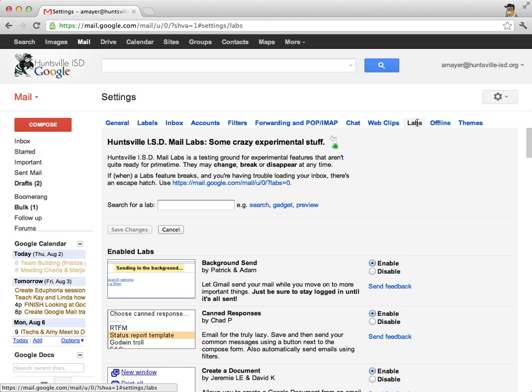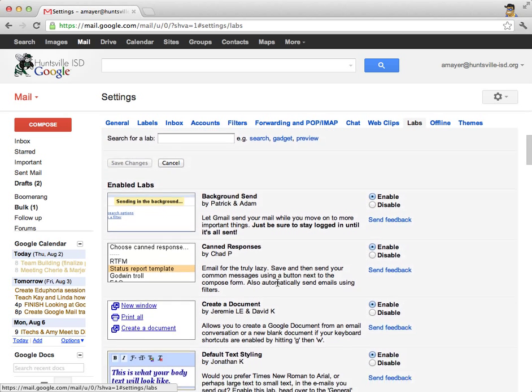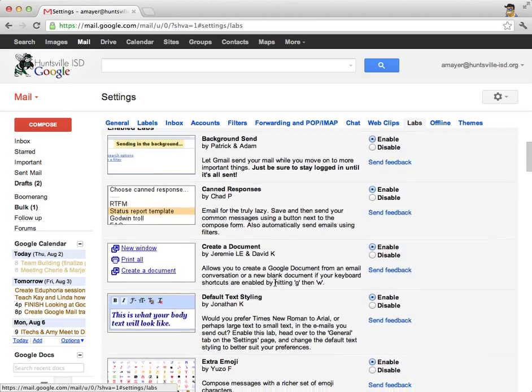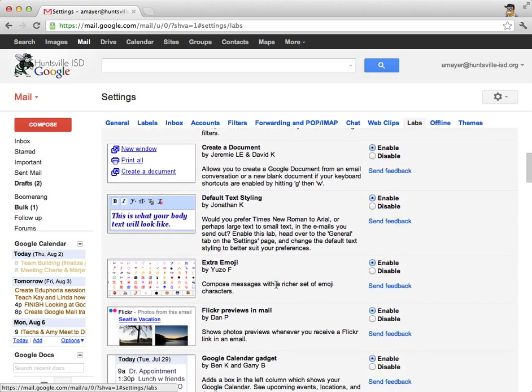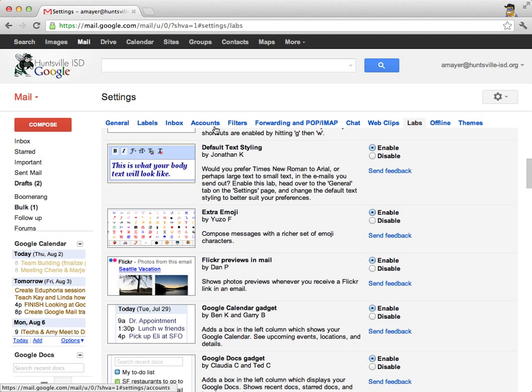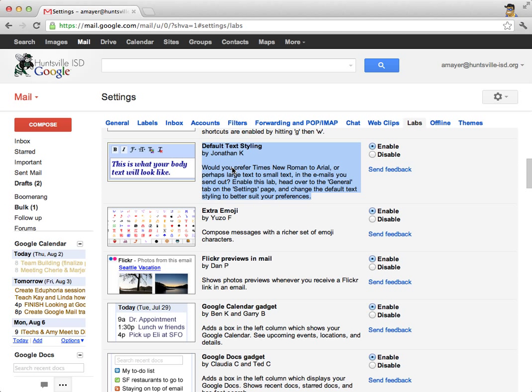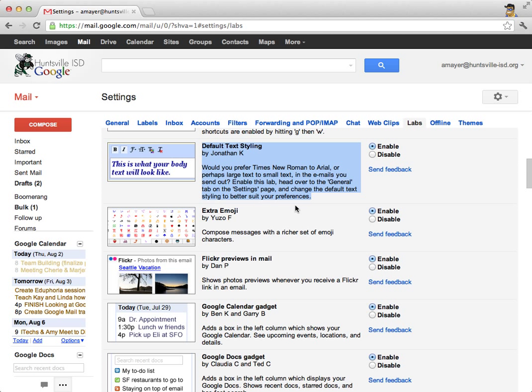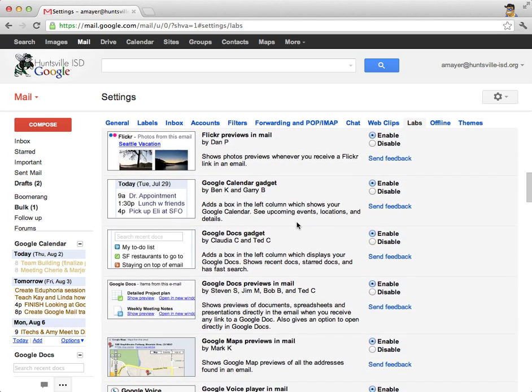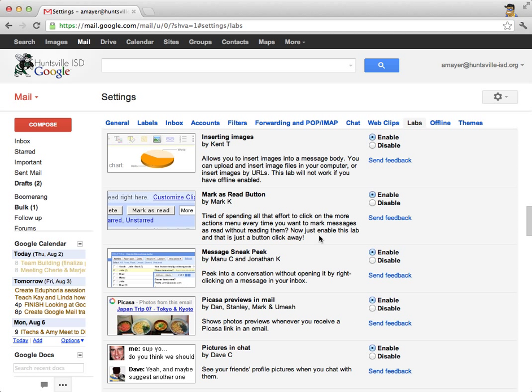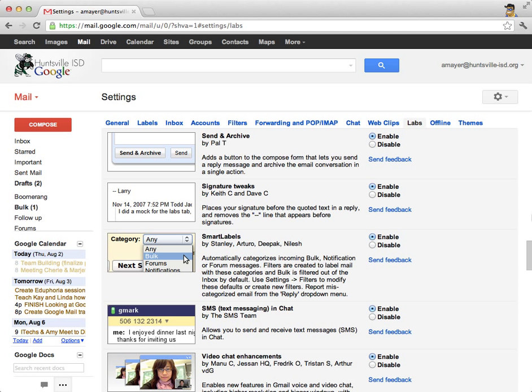And then we'll move right on over to the Labs section. So let's take a look at the labs. Here are some labs that I think you might like to take advantage of. The first one is called Default Text Styling. If you like to customize the text in your emails, you can change what the default text styling will be by turning on this lab and then returning to the General tab and setting up your default text. For example, if there's a certain font that you like to use, you can set that up. The next lab I'd like to encourage you to turn on is called Inserting Images. This lab will allow you to put images right into the email instead of just sending them as attachments. That's pretty handy.